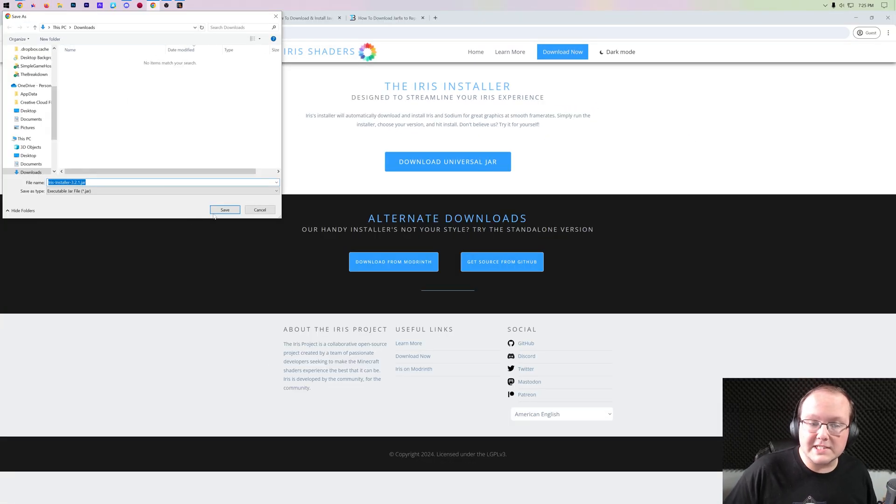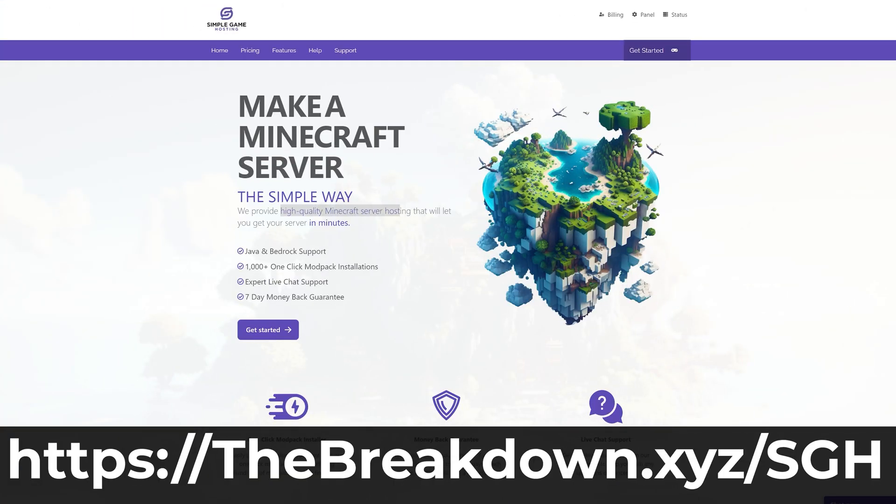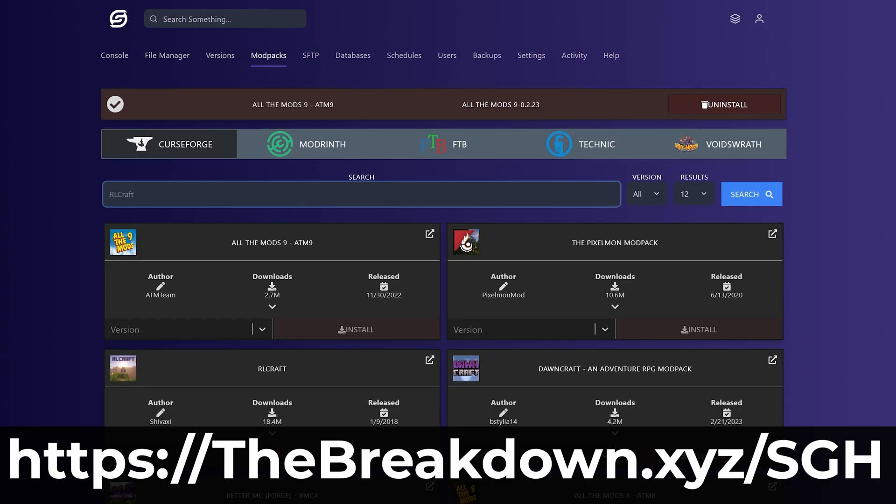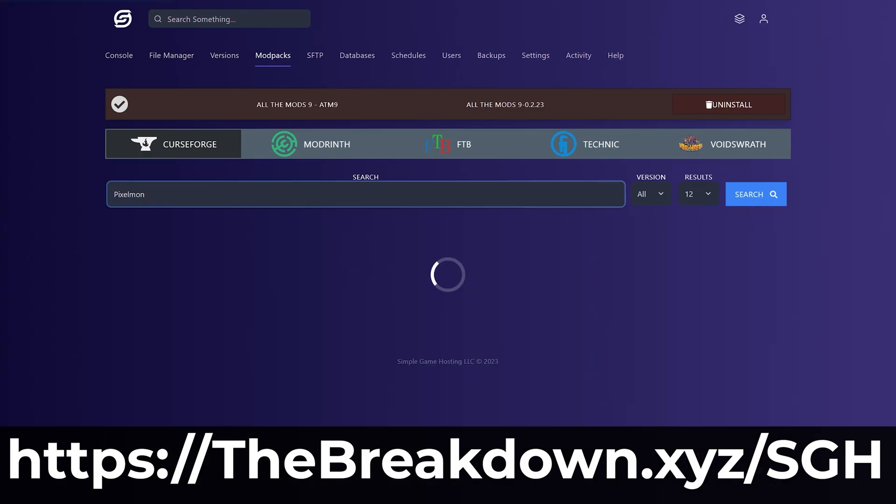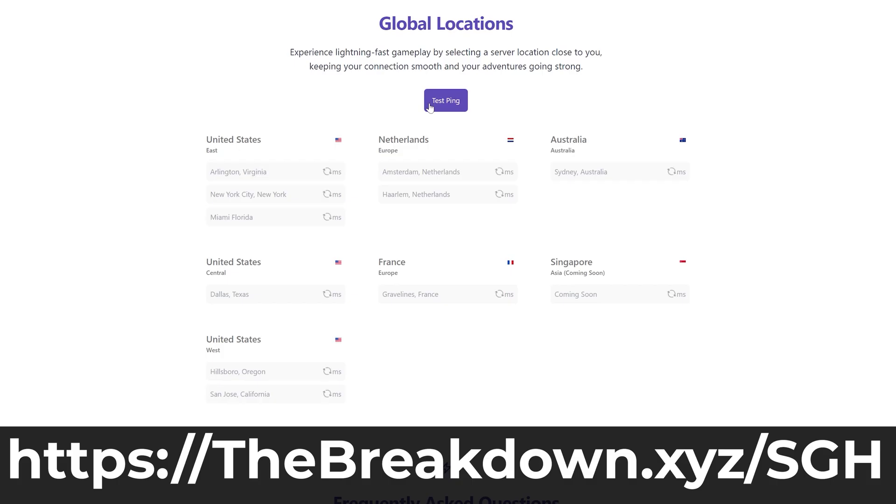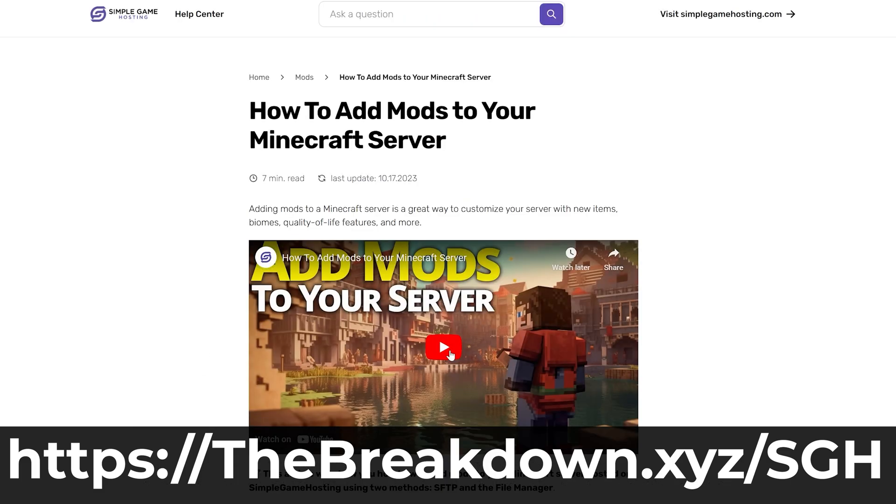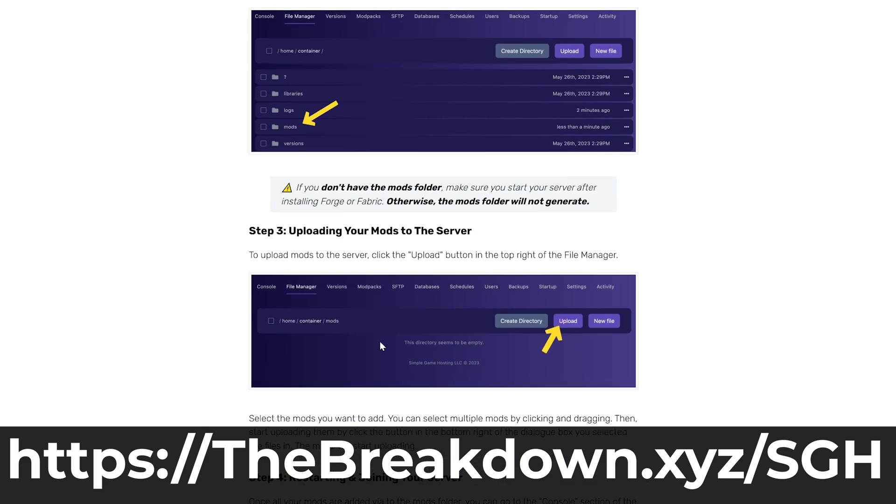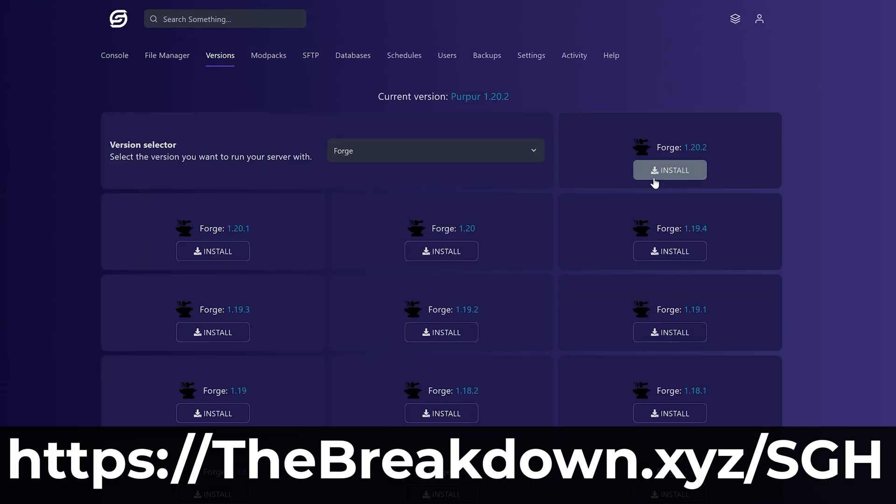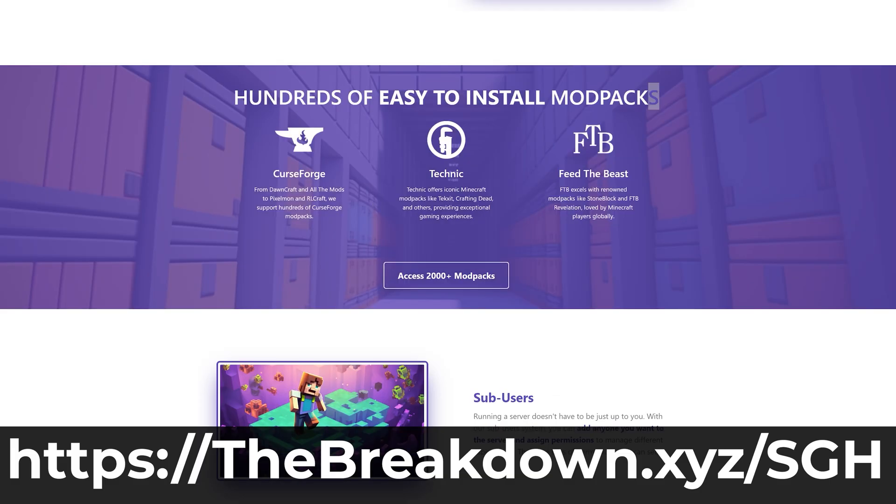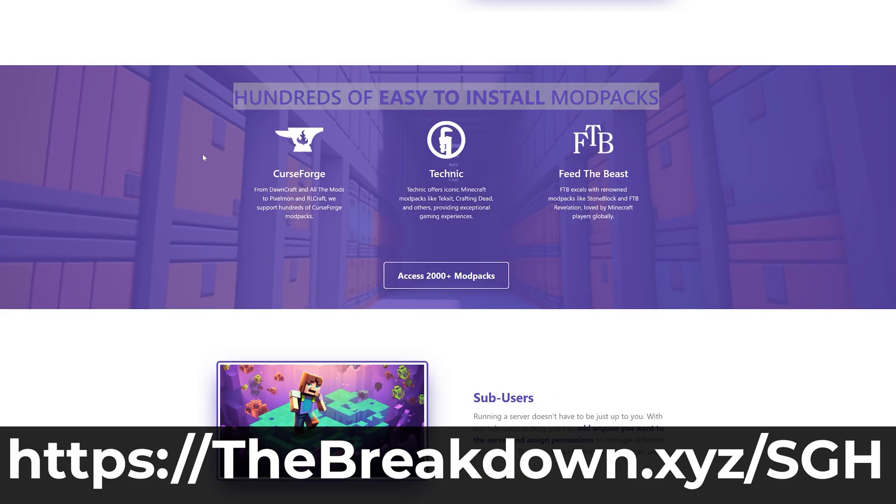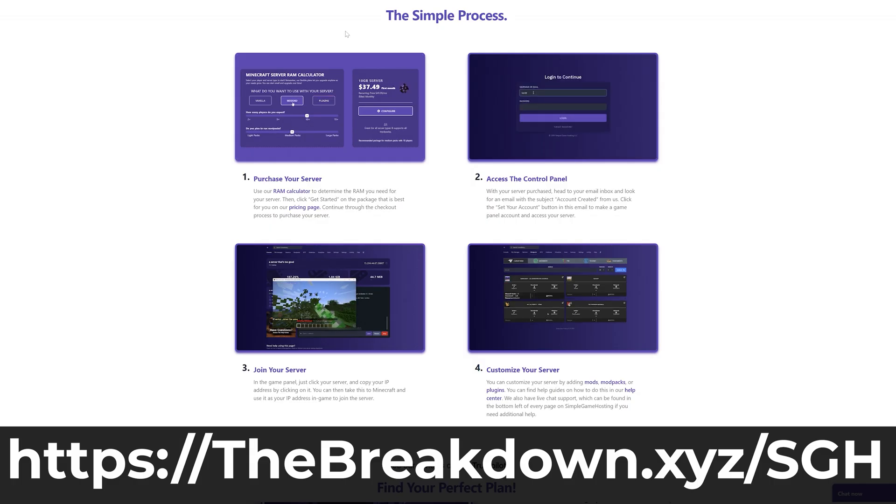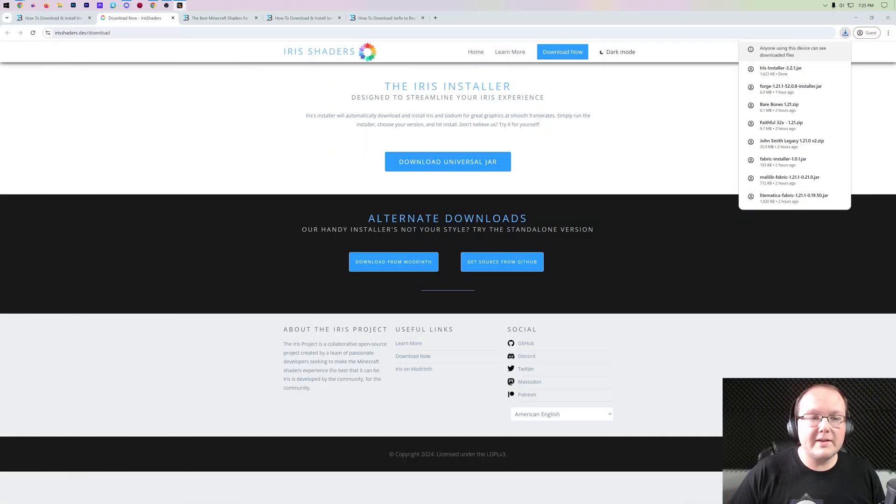While this is downloading, a message from our sponsor Simple Game Hosting. Go to the first link in the description down below, thebreakdown.xyz/sgh, to start your very own 24-hour DDoS protected Minecraft server for you and your friends. You can easily add mods, plugins, or modpacks to your server and truly customize your server any way that you want, plus there's expert live chat support there to help you out if you have any issues along the way. So go check out Simple Game Hosting at the first link in the description down below to start your Minecraft server the simple way.